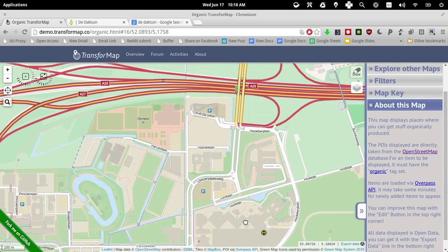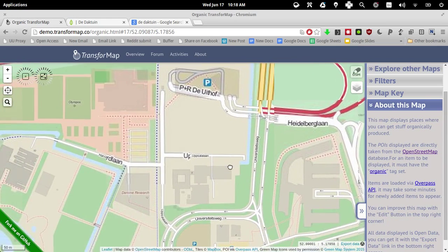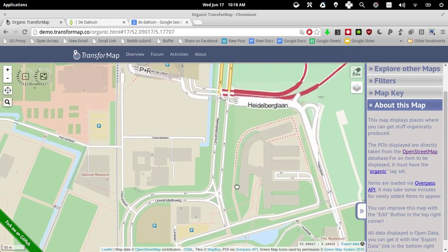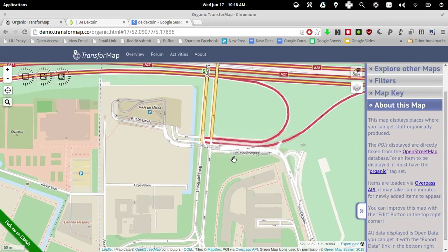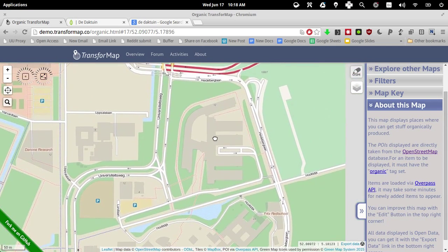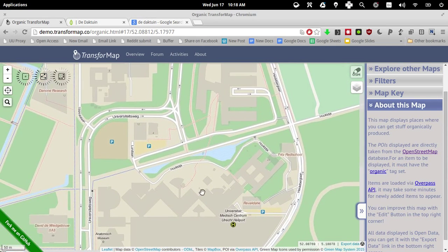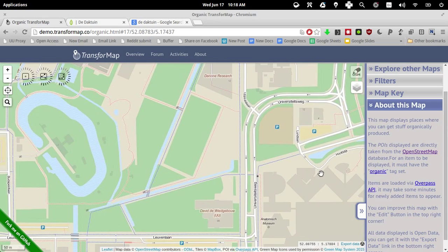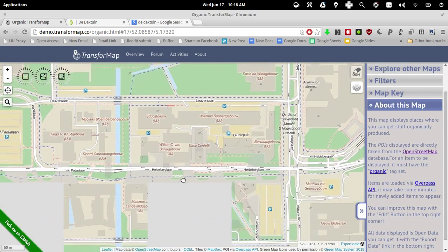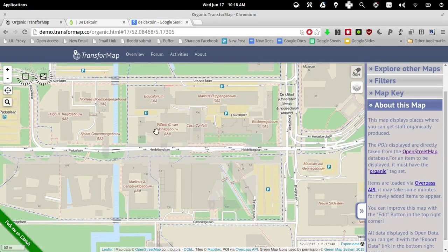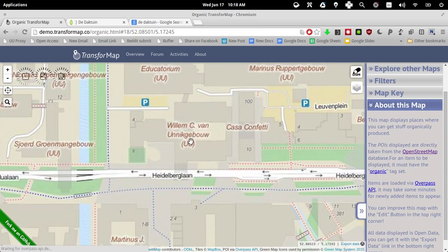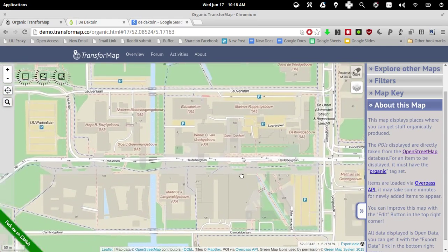And now I have to just orientate myself. Where are we here? Heilberg Land, Leuven Land, oh yeah, there we go. Yeah, so Casa Confetti, I quickly have to orientate myself, give me a second, Cambridge Land.